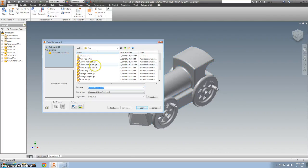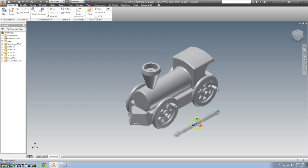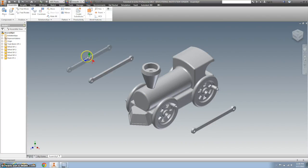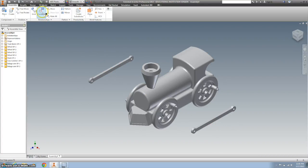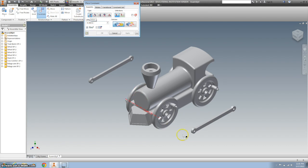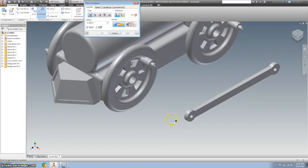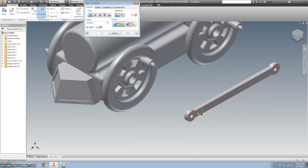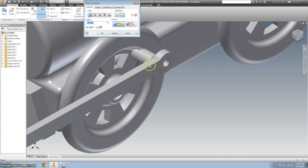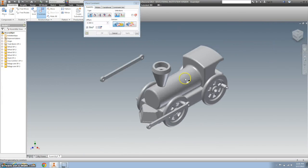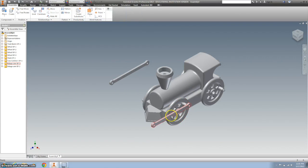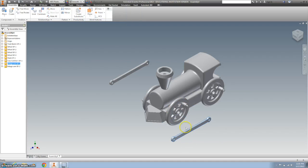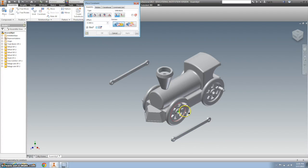Let's go ahead and bring in the linkage arm. I'll need two of those. Right click OK. And I'm going to use the mate. And I'm going to put here onto right here. Hit apply. And I'm going to pull it off.